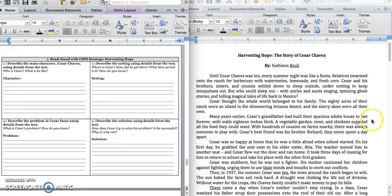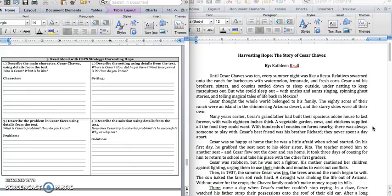Many years earlier, Cesar's grandfather had built their spacious adobe house to last forever. With walls 18 inches thick, a vegetable garden, cows, and chickens supplied all the food they could want. With hundreds of cousins on farms nearby, there was always someone to play with. Cesar's best friend was his brother Richard. They never spent a day apart.